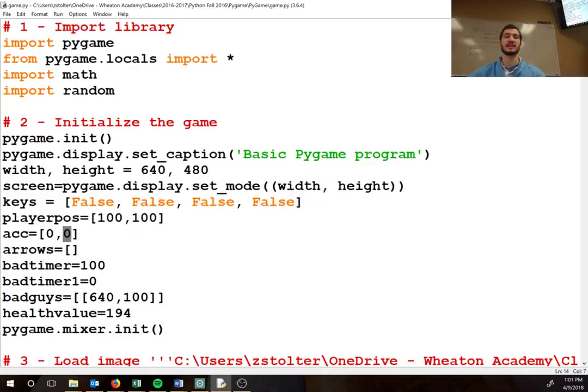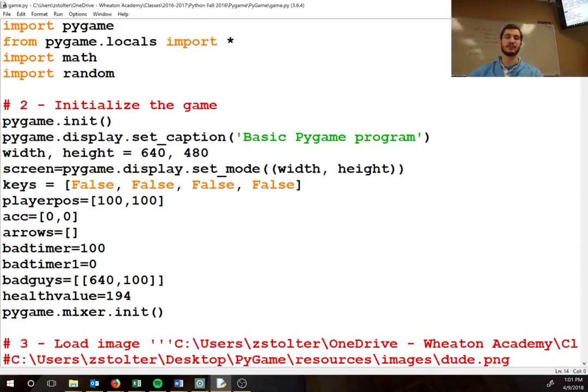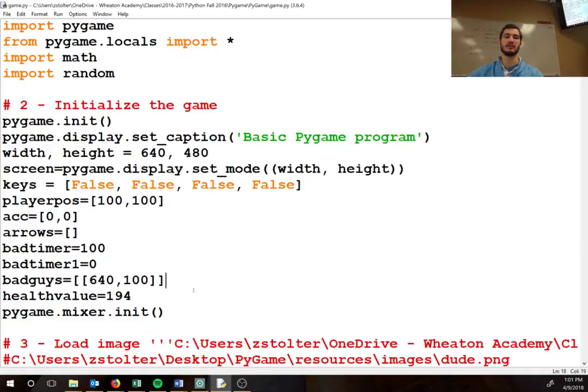So instead of having shots hit, shots fired, and shots hit as two different variables, you just have one list. Again here, bad guys. What does this look like? Coordinates, what else?